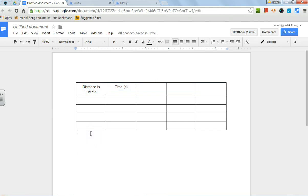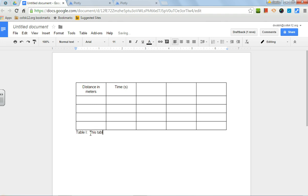The last thing you have to make sure you include is a caption. Much like a graph has to have a title, a data table has to have a caption. You always number data tables sequentially, so you're going to write table and you always use Roman numerals. This is data table one, and then you would say this table shows the data that was obtained during lab one.